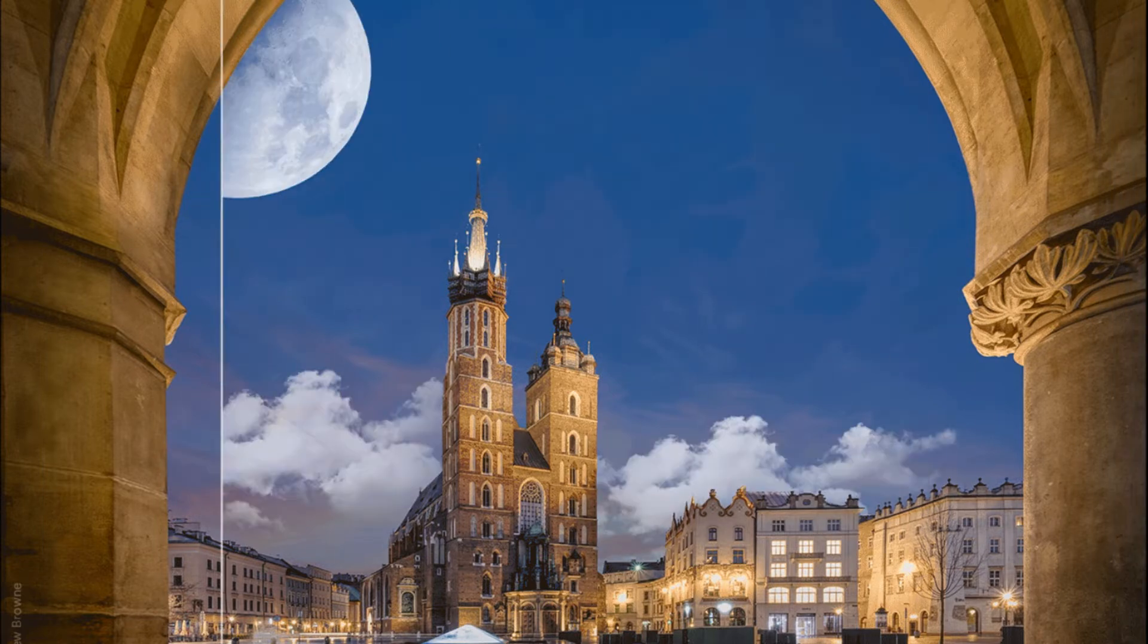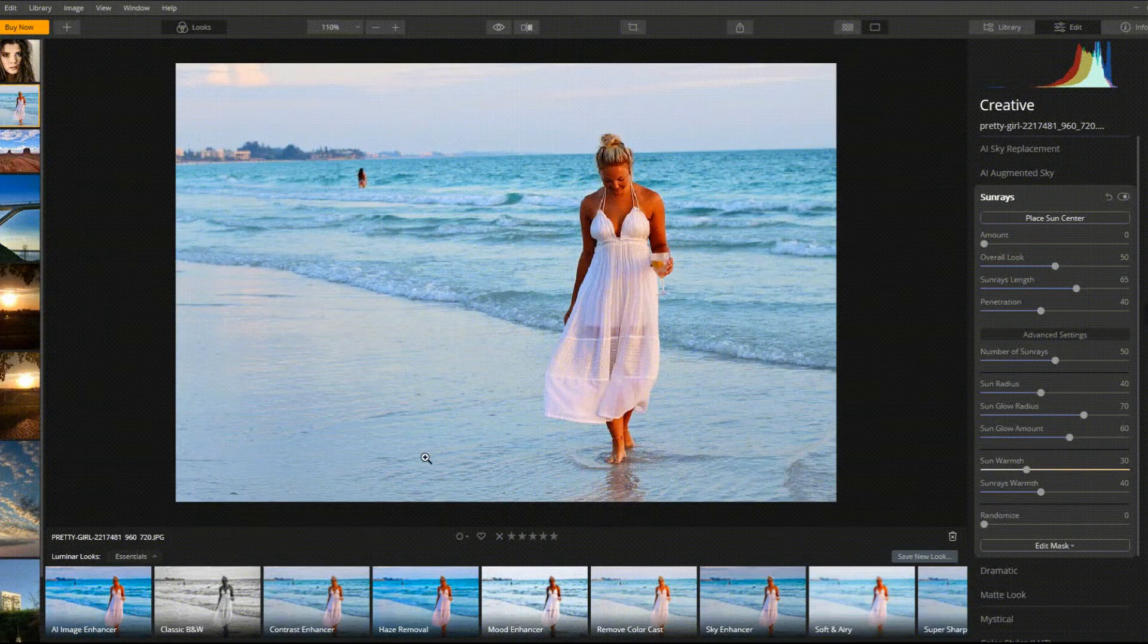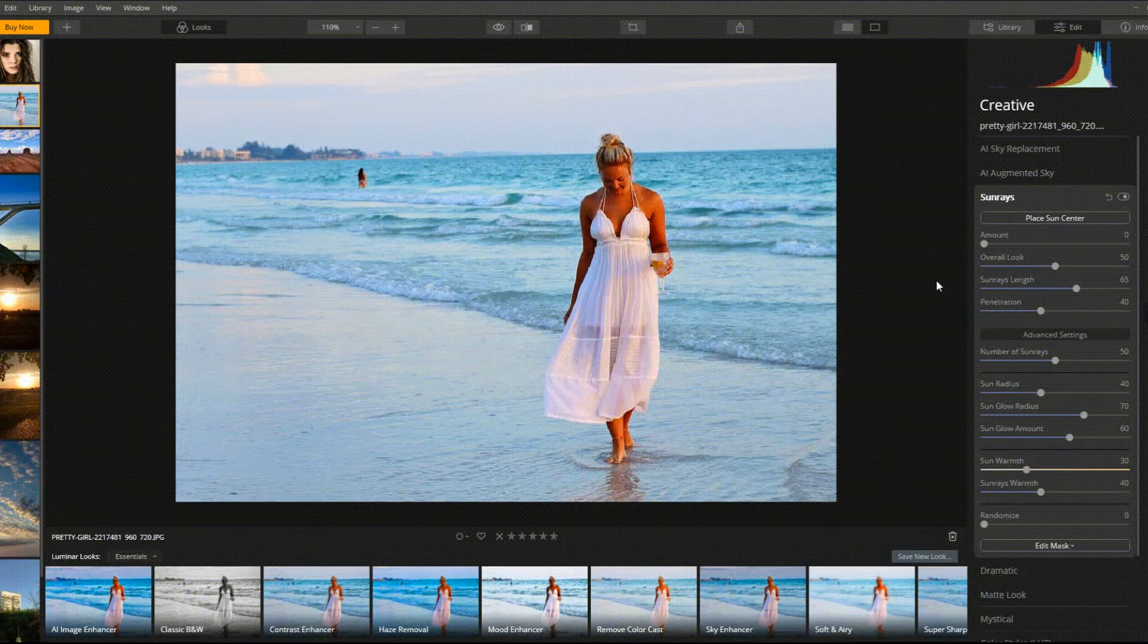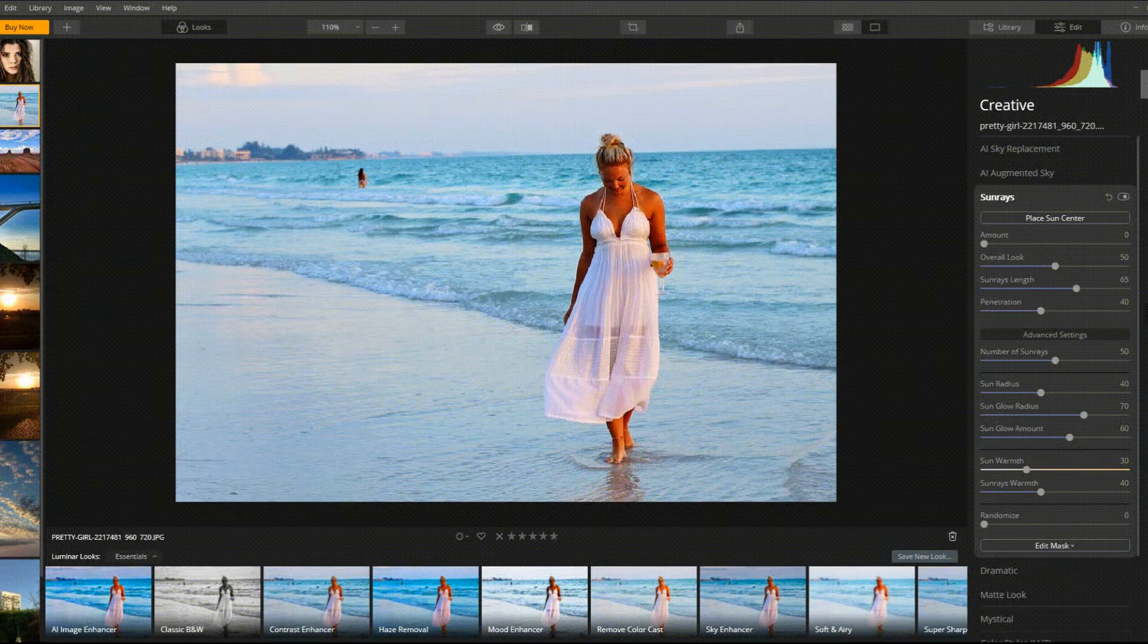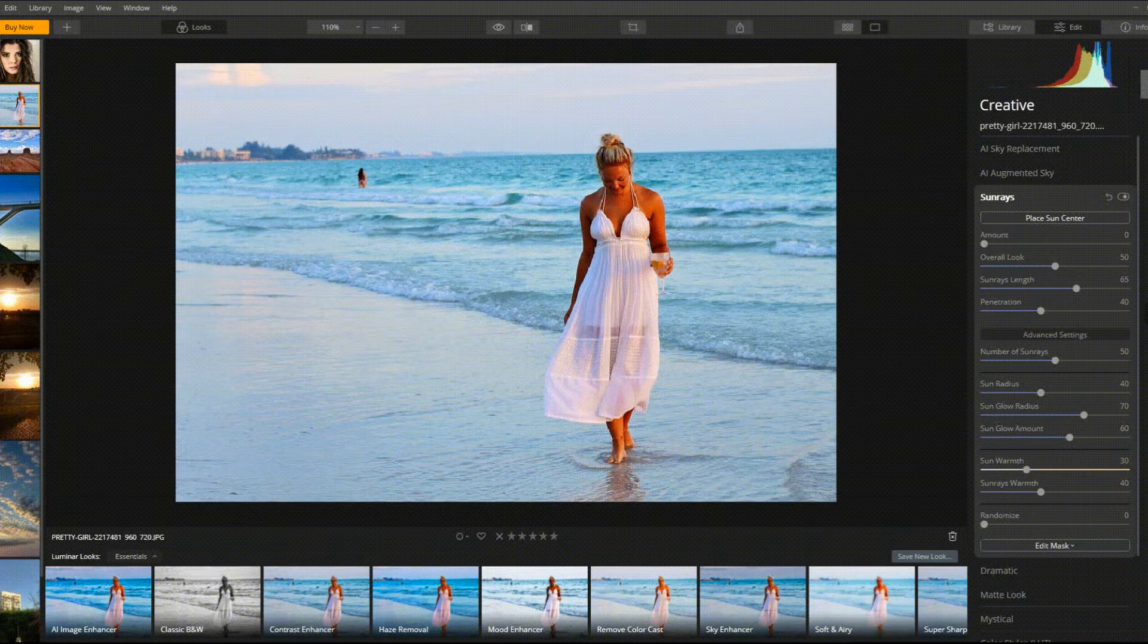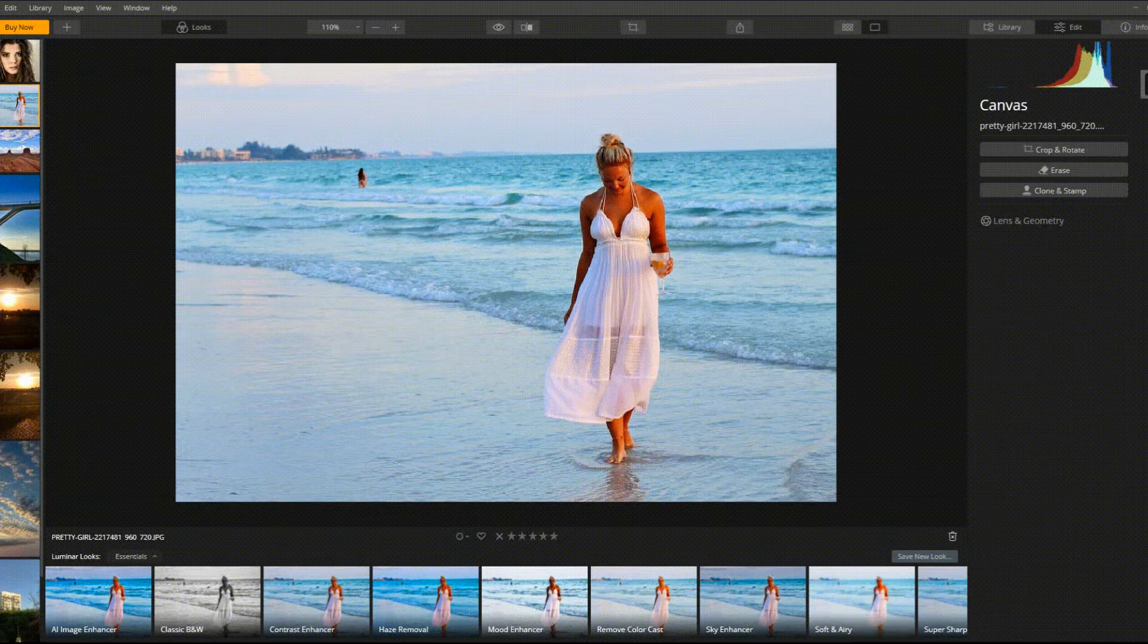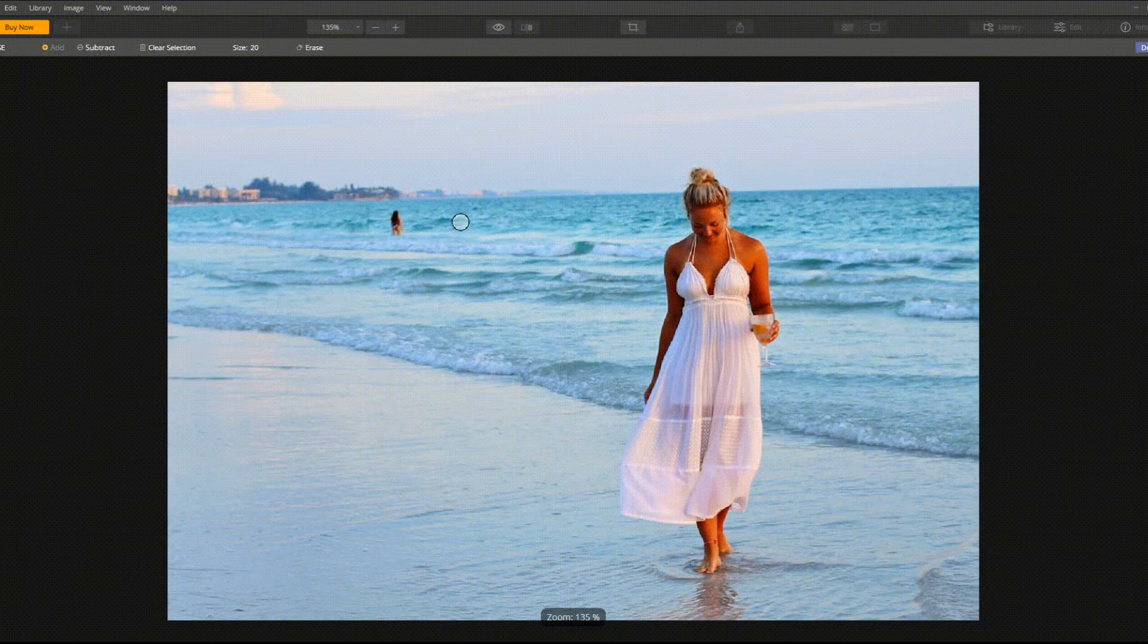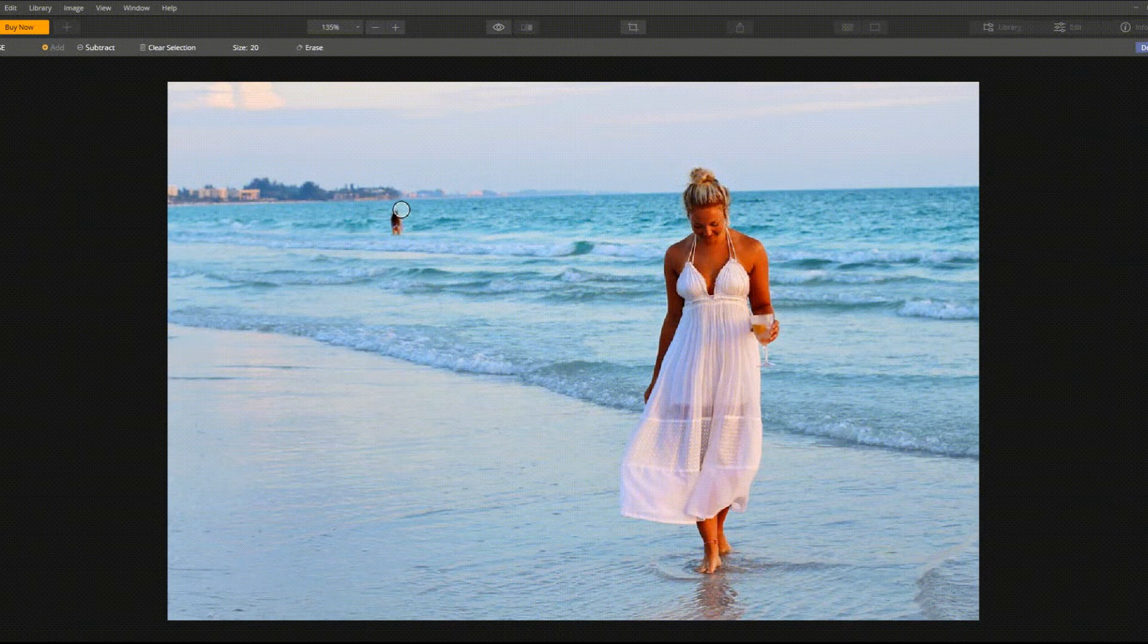Furthermore, the software's unique tools enable you to create stunning images in a variety of photography genres, including landscape, travel, portrait, and many more.